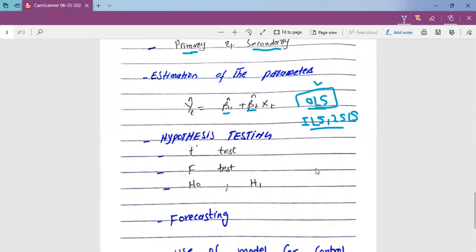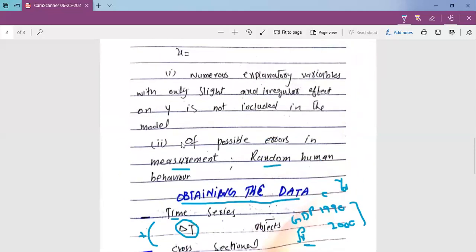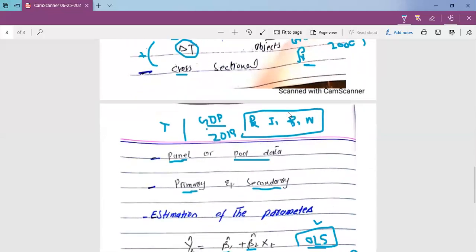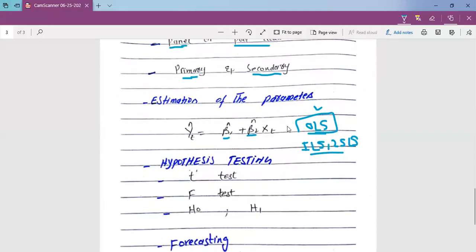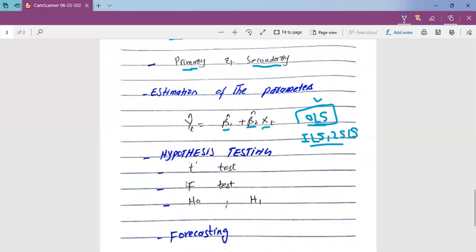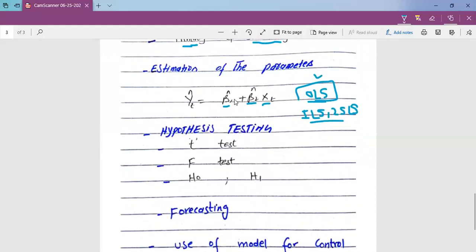If we have a simultaneous equation model, we identify the path and determine which option is best — the ILS method, the 2SLS method, or the GLS generalized least squares method — depending on the identification status of the model. The widely used method is the Ordinary Least Squares method. After estimation, for example, if the estimated beta 2 hat is 0.7, this lies between 0 and 1, which is consistent with Keynes's theory.